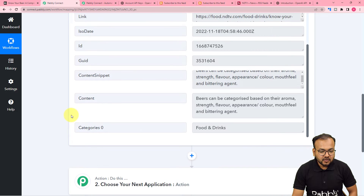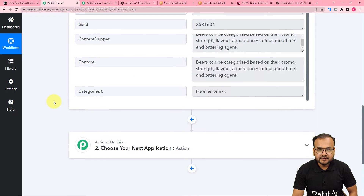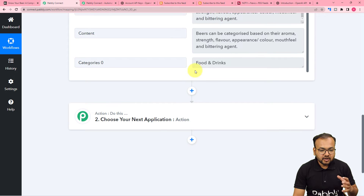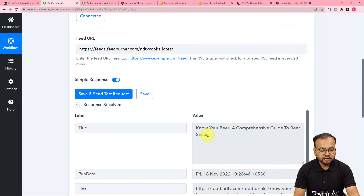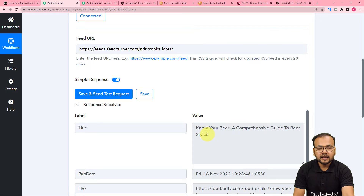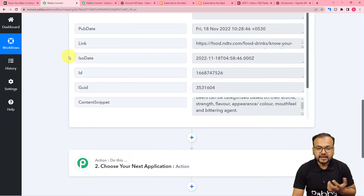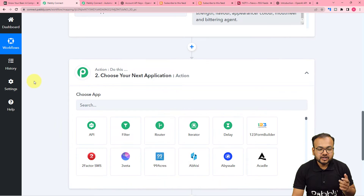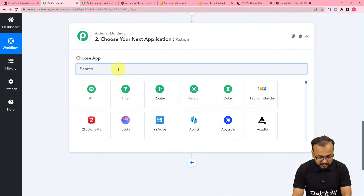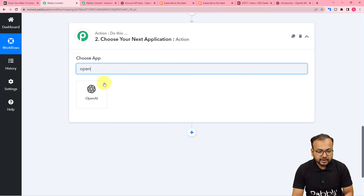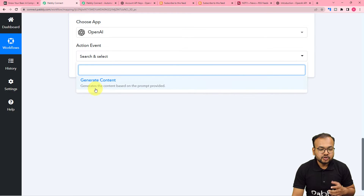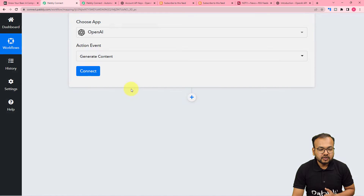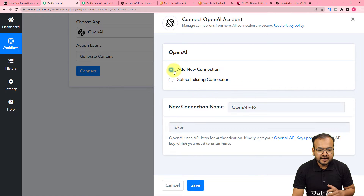This is a small RSS feed, and according to the title, I want to generate a whole article that I want to share on Medium. For that, we are using the OpenAI application, which is an artificial intelligence based content generator. I'm going to search for OpenAI here in the action step, and the action event would be to generate the content.